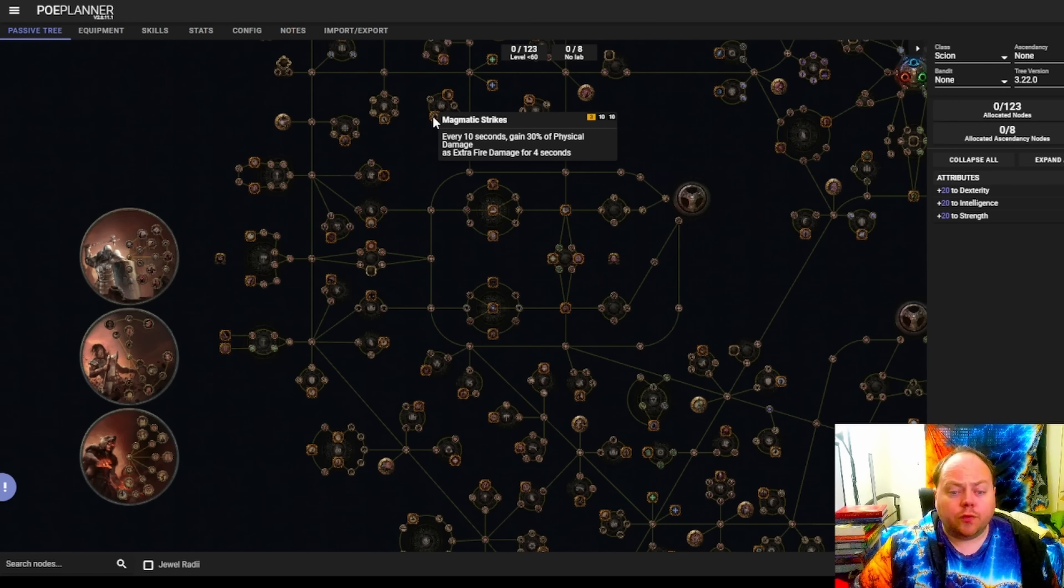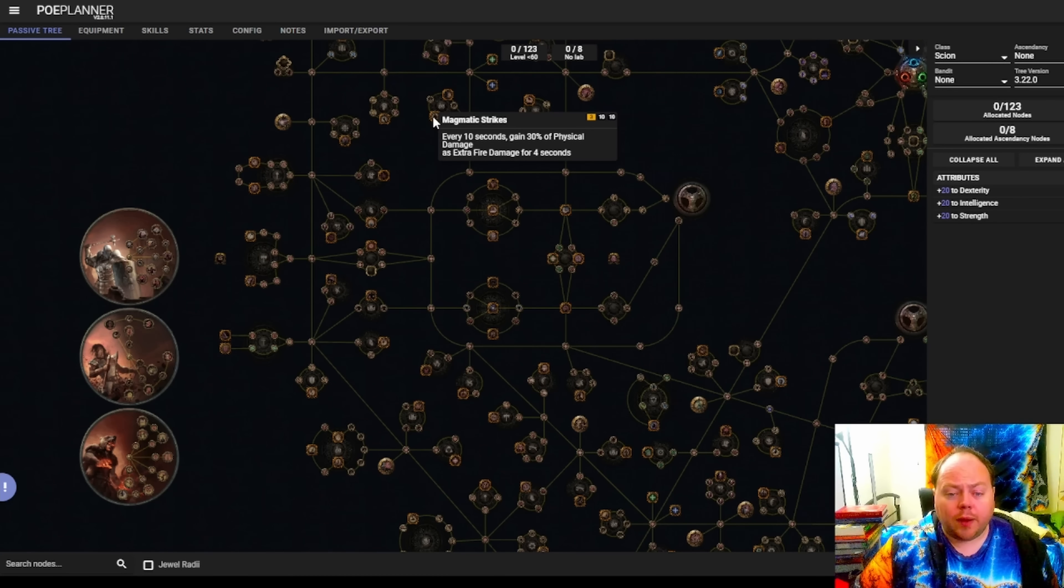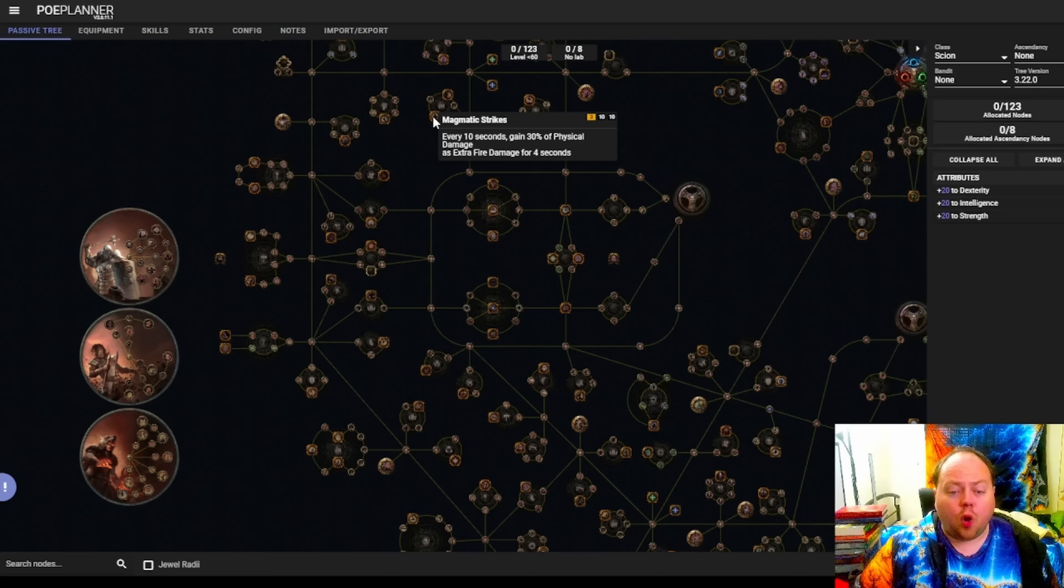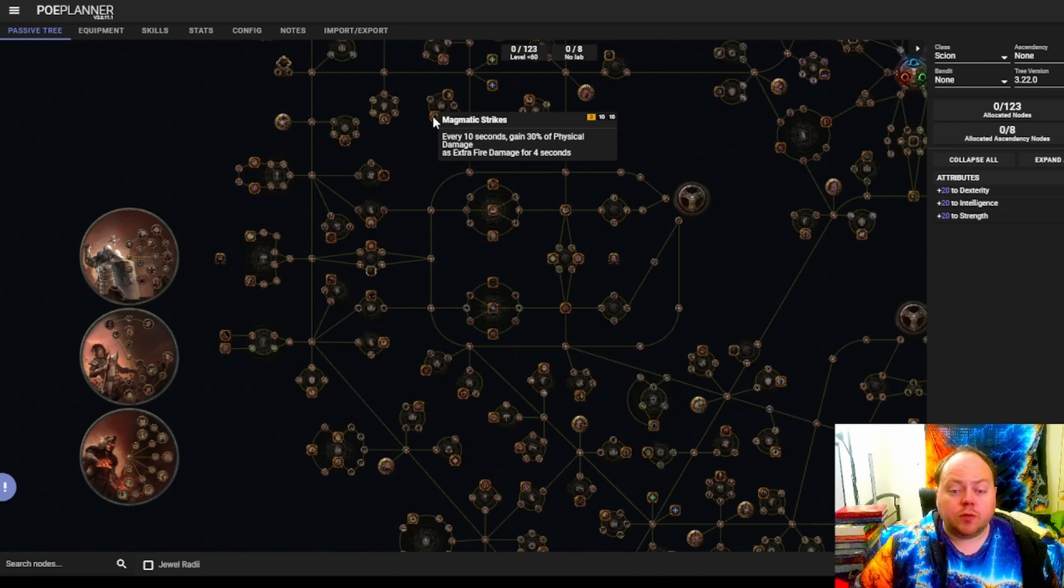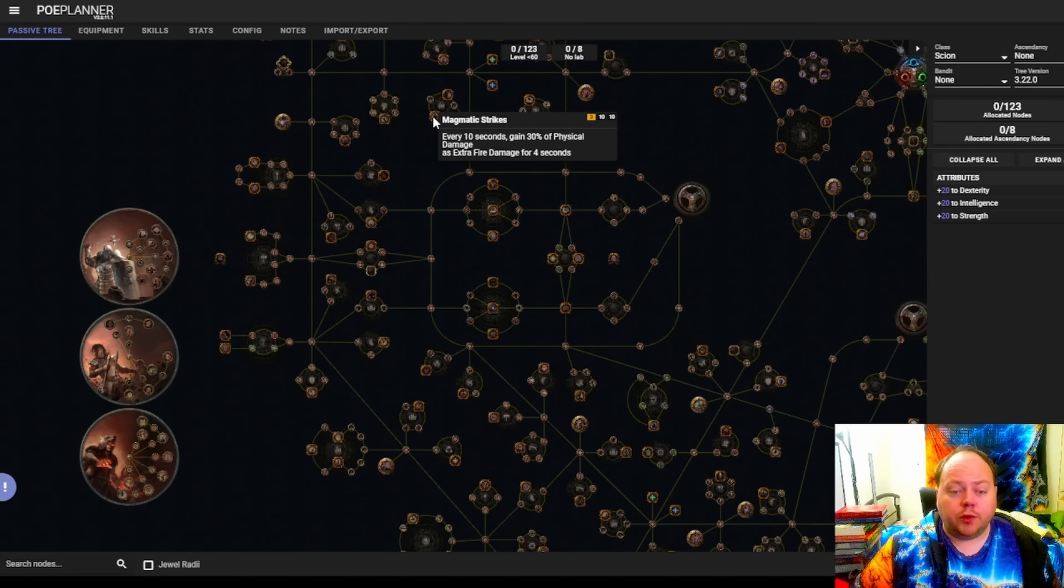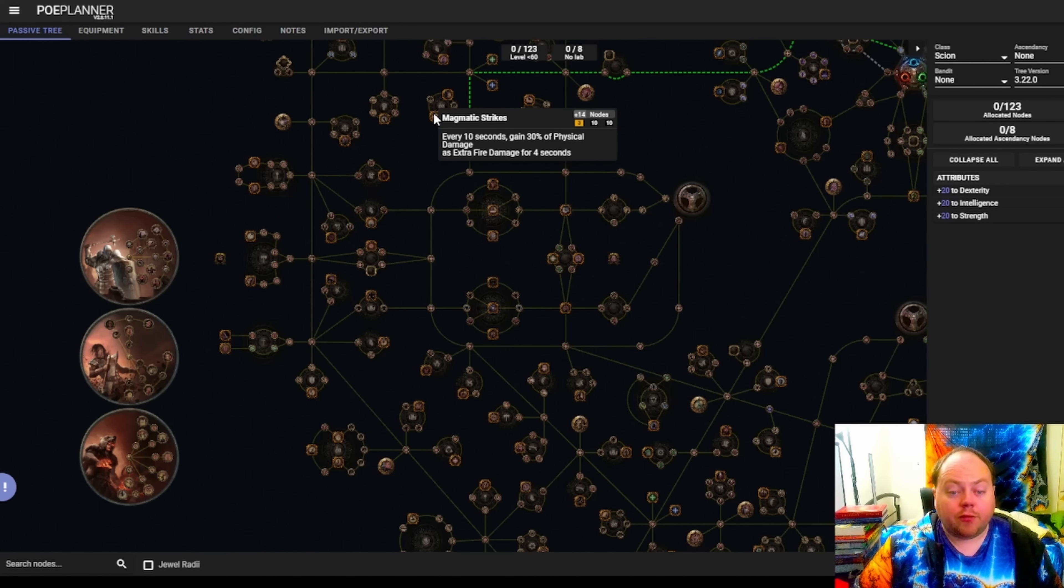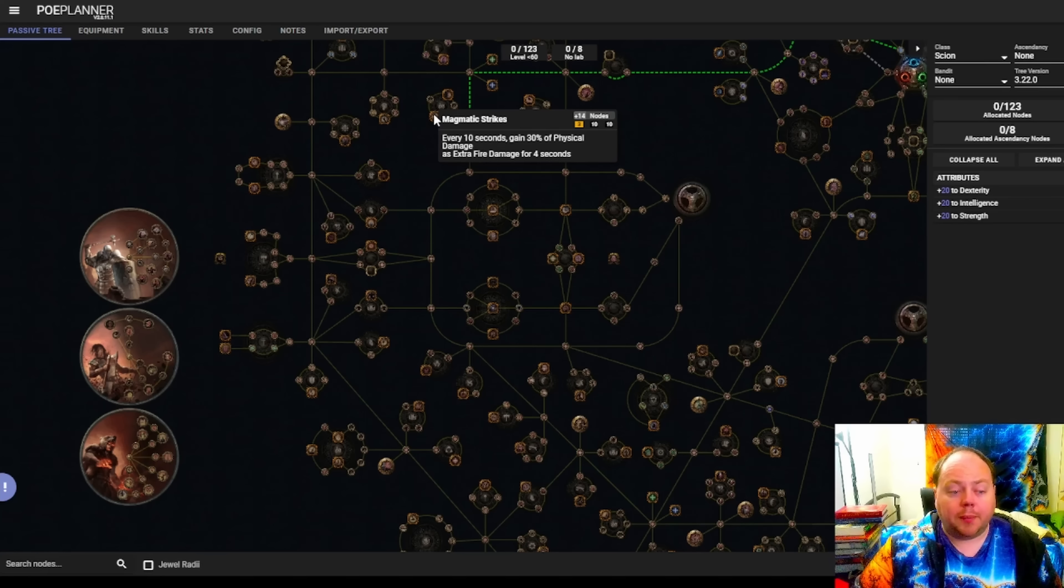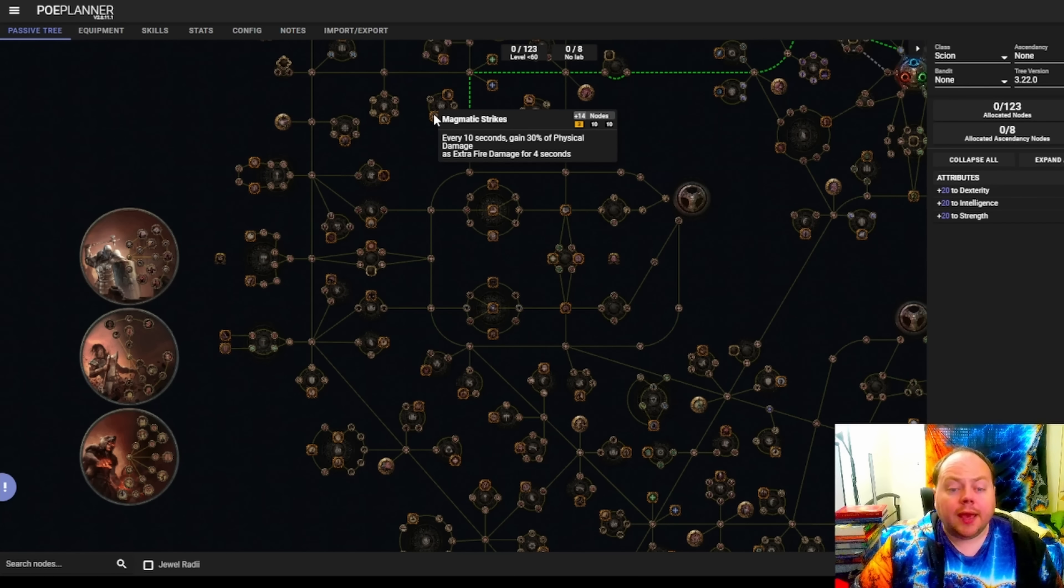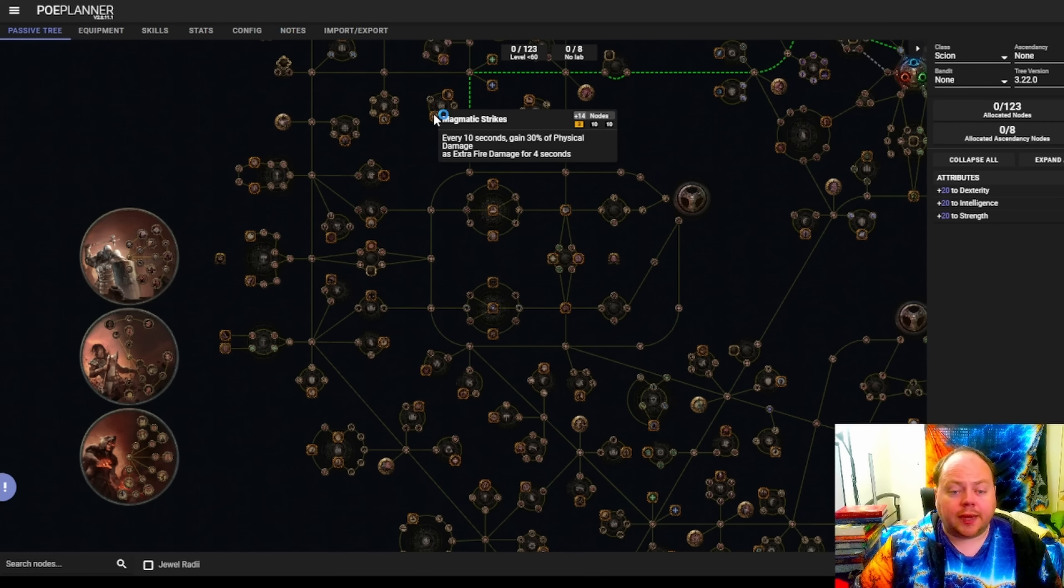And where old Magmatic Strikes added 10% of physical damage as extra fire consistently, this wasn't really an ignite node. But the new version of Magmatic Strikes is actually quite a bit better than old Magmatic Strikes on an ignite build, because you might get more than 4 seconds of use out of it every 10 seconds. To illustrate this, and I think that this is a fairly favorable situation, so in real world it might be a little bit less powerful than this. If you were to imagine you've got a 3 second ignite duration.